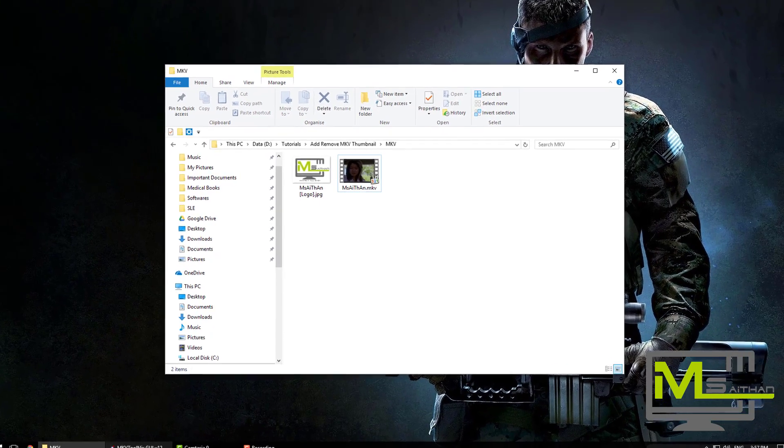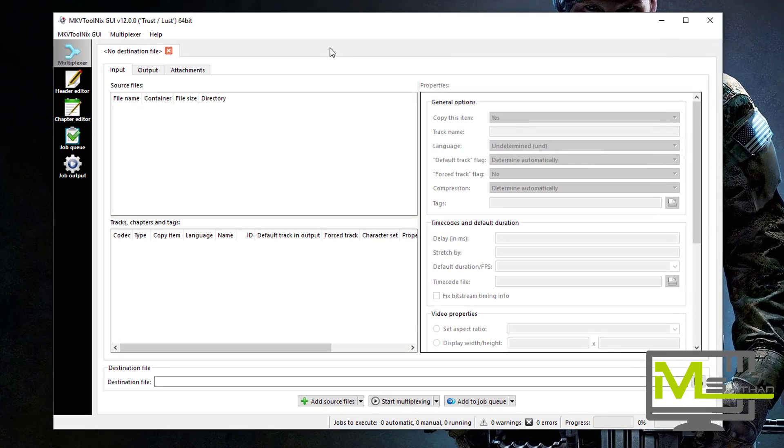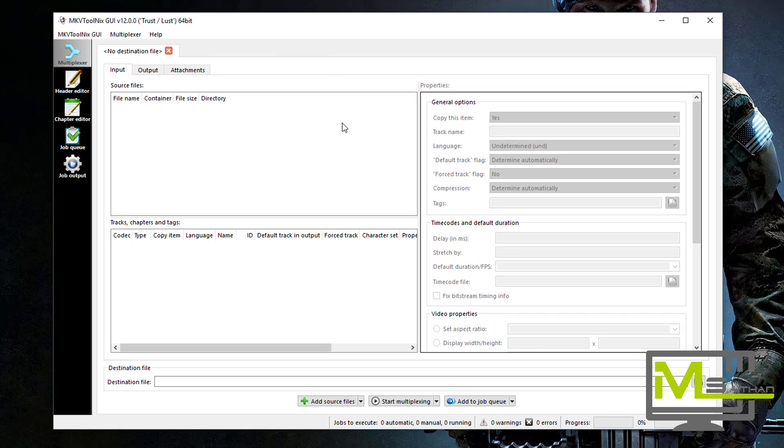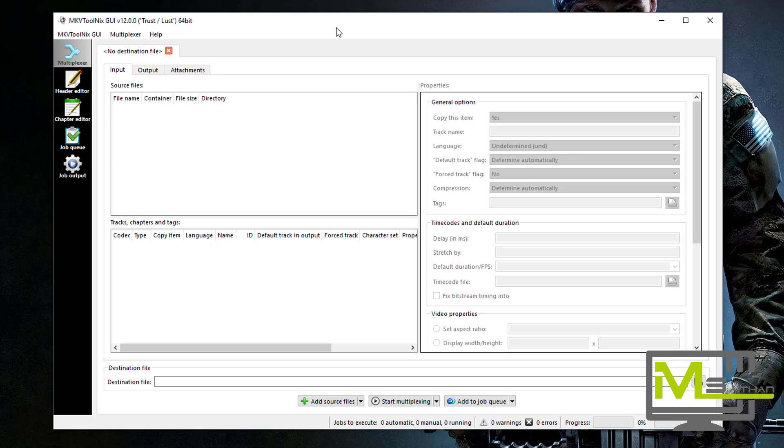So first of all, you need to download this software. It's called MKV Tool NIX. I've put the link in the description. It's free, just go and download it, install it. It's easy, just next, next, next, and then you're good to go.